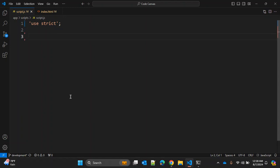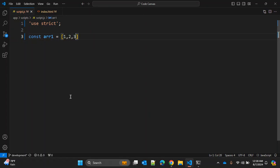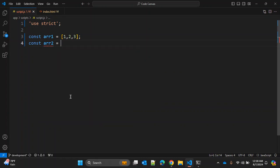JavaScript and const array1 with one, two, three, three elements. Const array2 with four, five, six, and seven.